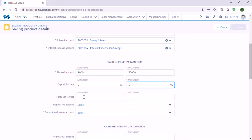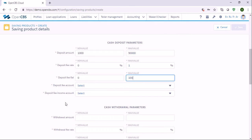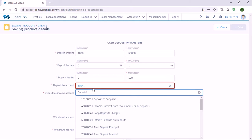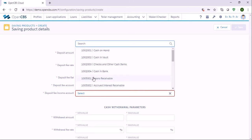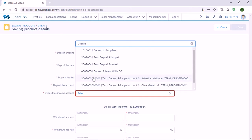Deposit fee flat means you can specify a fixed deposit amount — let's say up to one hundred. And again you need to specify the accounts here. For deposit fee account, let's say it's Deposit Withdrawals Fee, and the same for the next field — Deposit Withdrawals Fee.